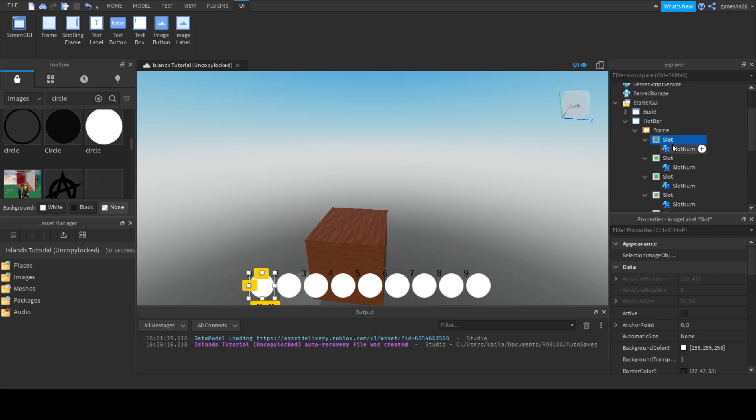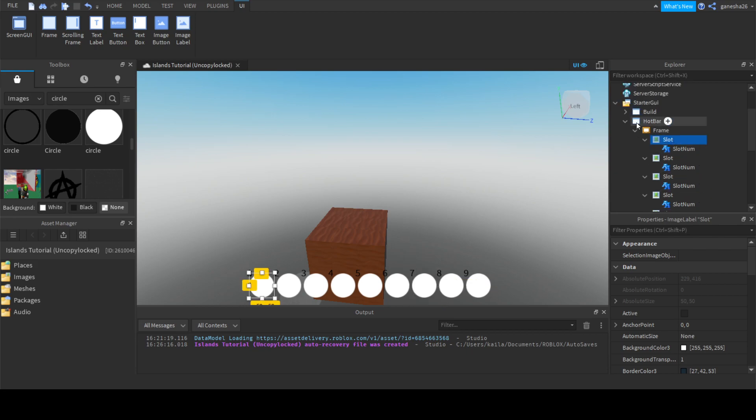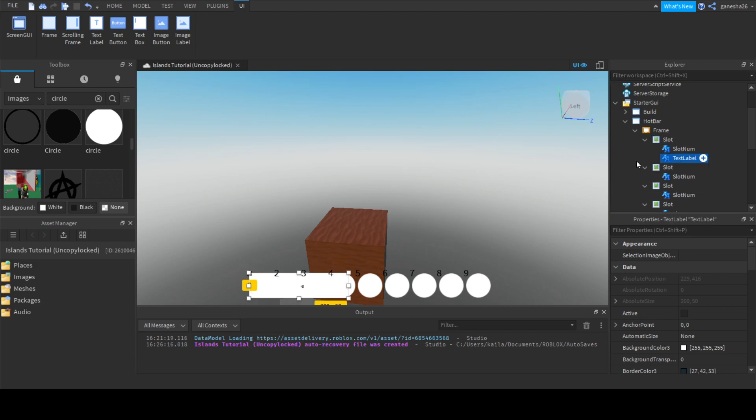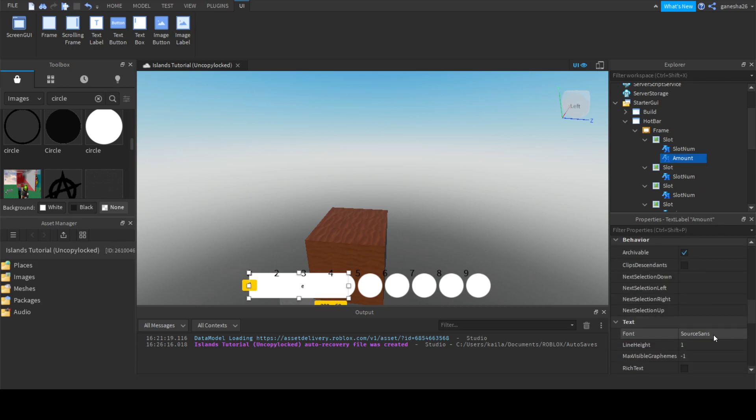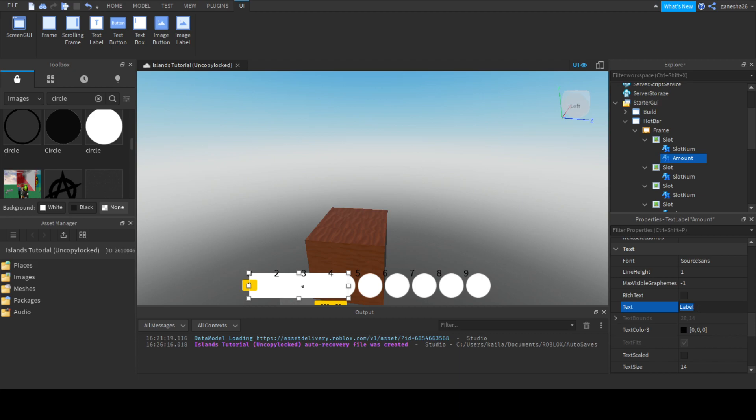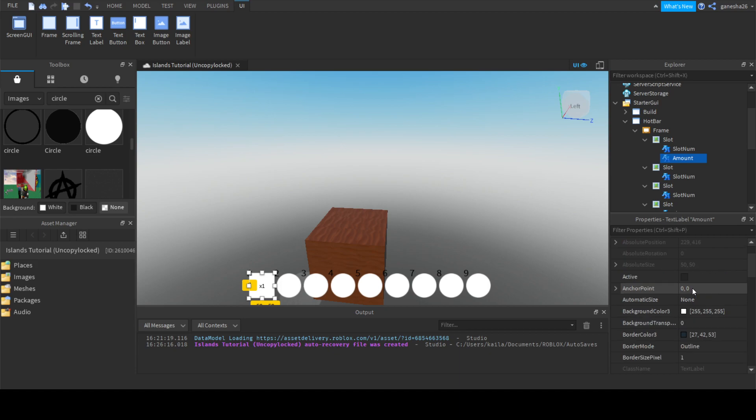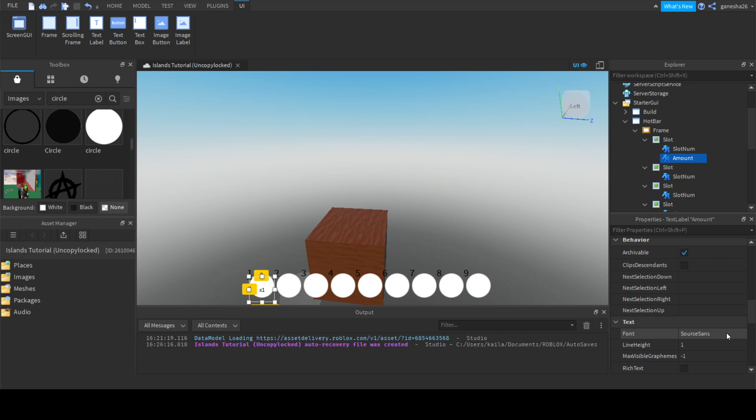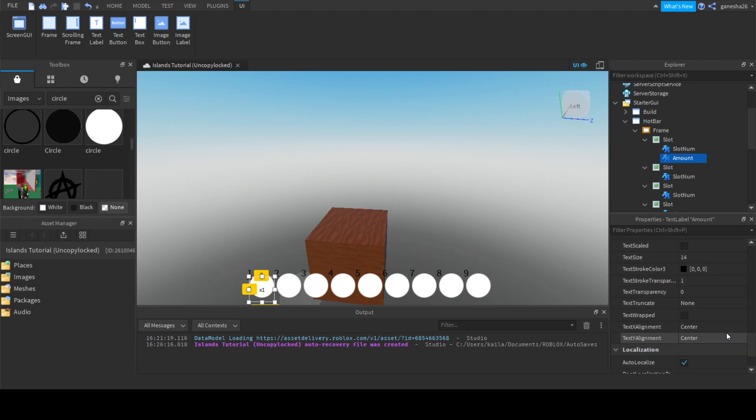This is something that you guys can use in the future. If you right-click something that you want to copy, you right-click it, click copy, and then if you want to paste it into other things, you just select them all, right-click it, and then click paste into selected.